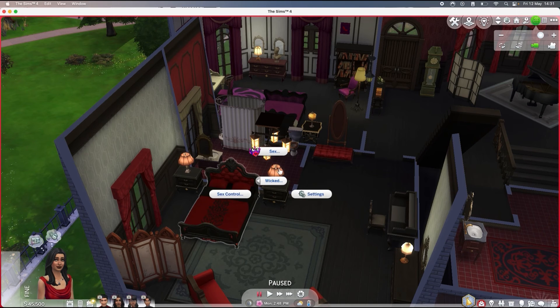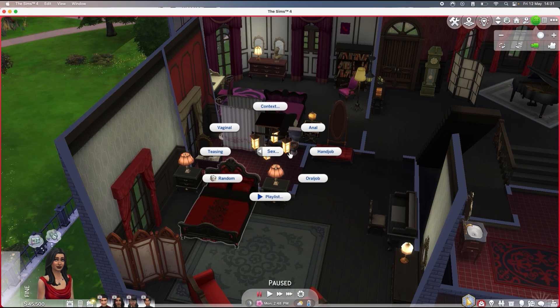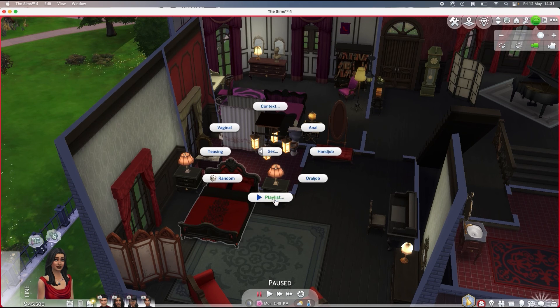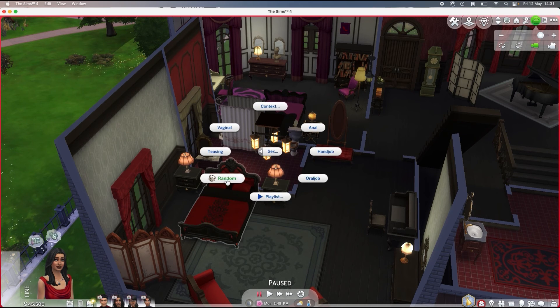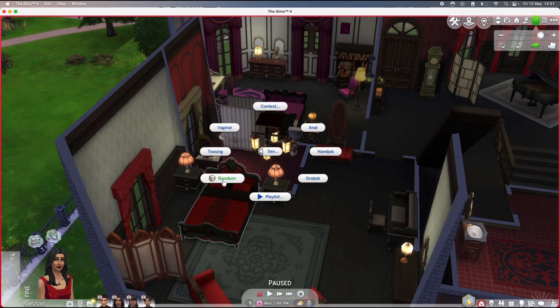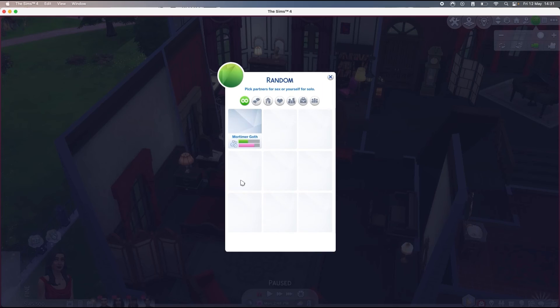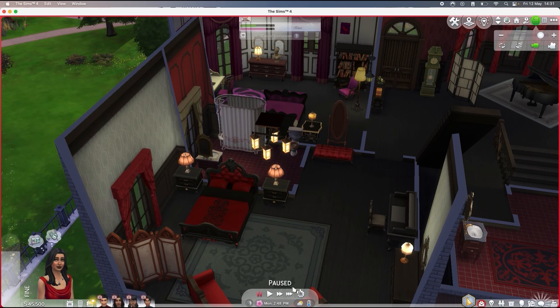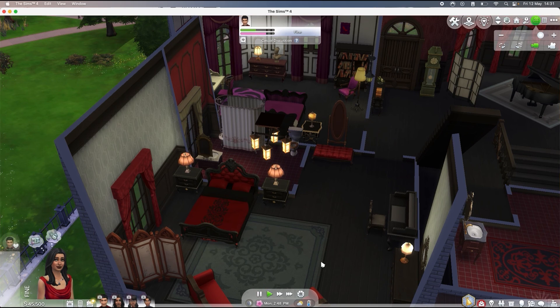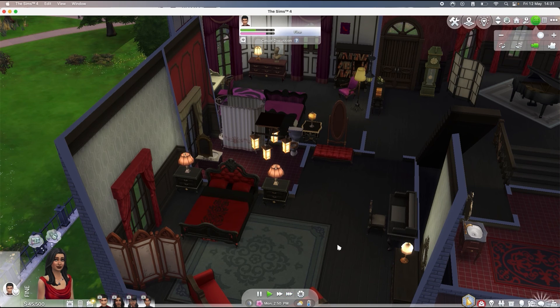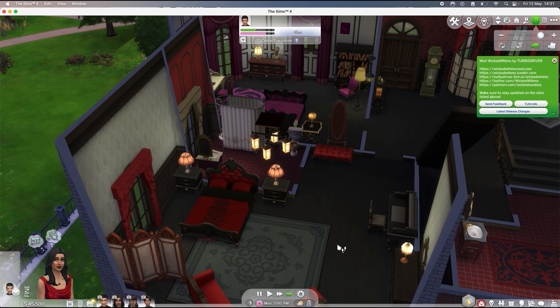So you have this tab and you have a bunch of options. I usually just click on random or I let them do whatever they want. So I'm just gonna click on random and I'm gonna let them do their thing.